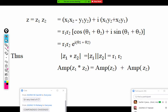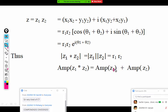A student observes: in the last formula, shouldn't it be amplitude of z1 plus amplitude of z2? Yes, correct — that is a correction. It was a typing mistake in the slide. The formula should read: amplitude of z1 plus amplitude of z2 equals amplitude of z1 times z2.